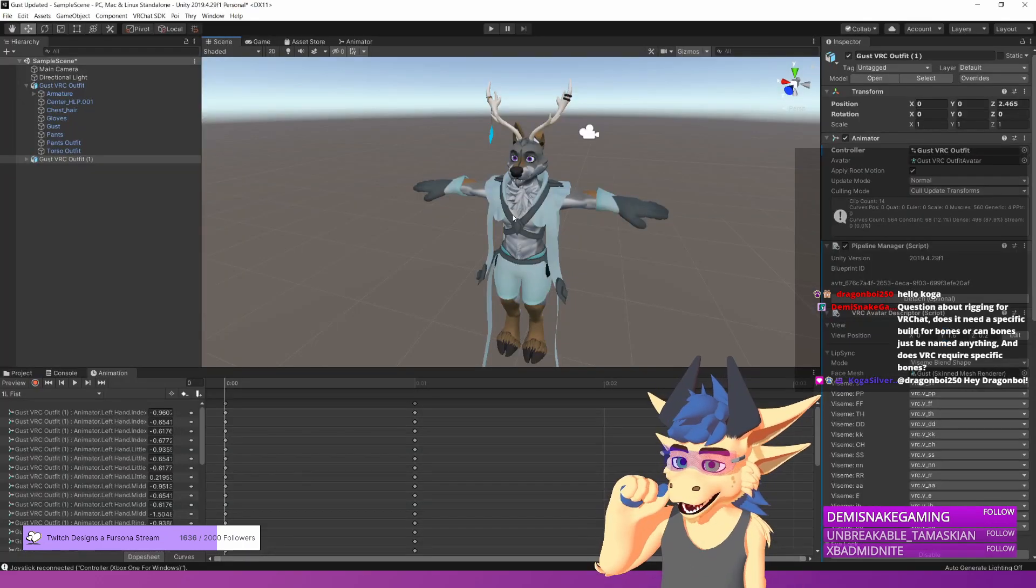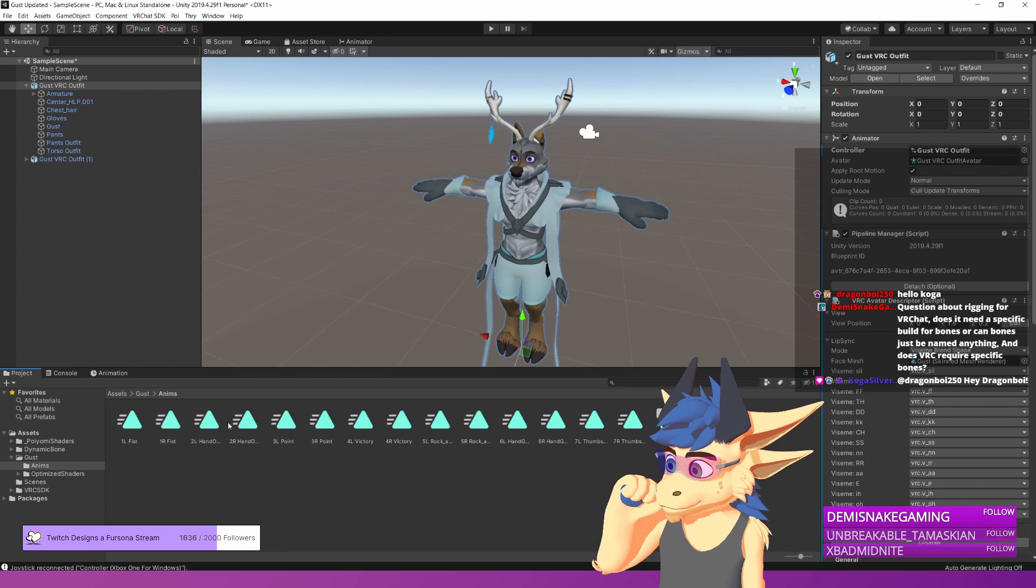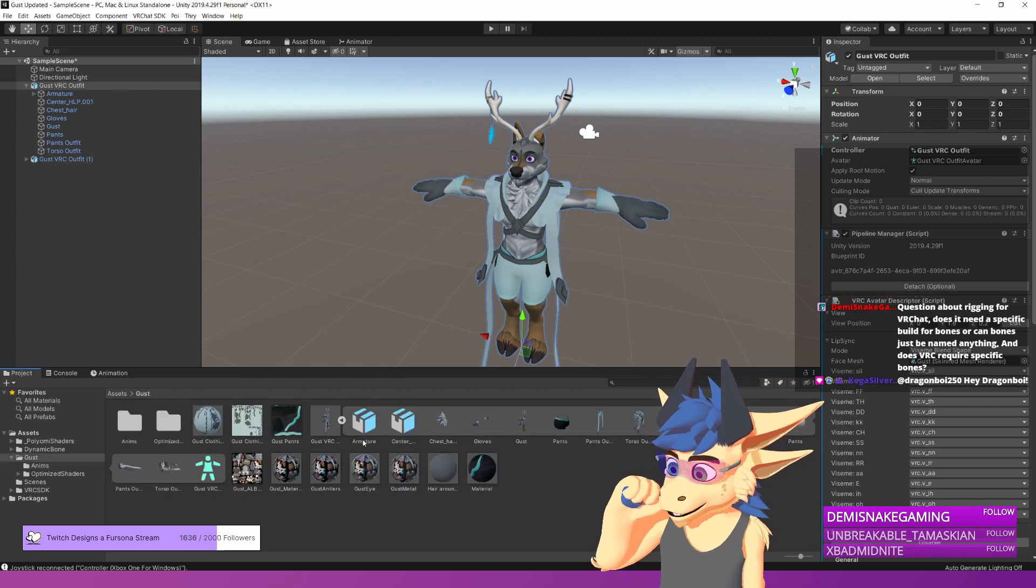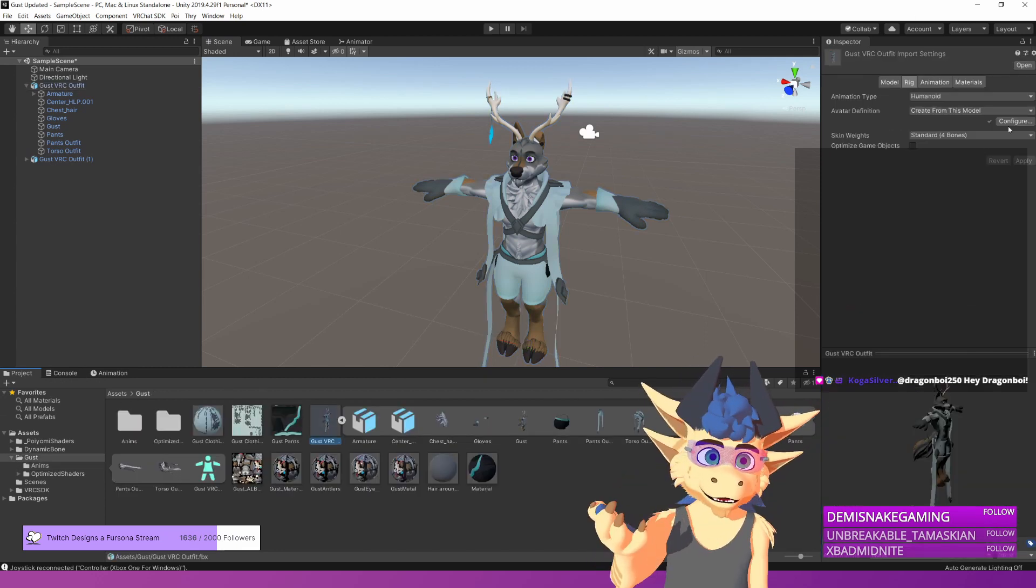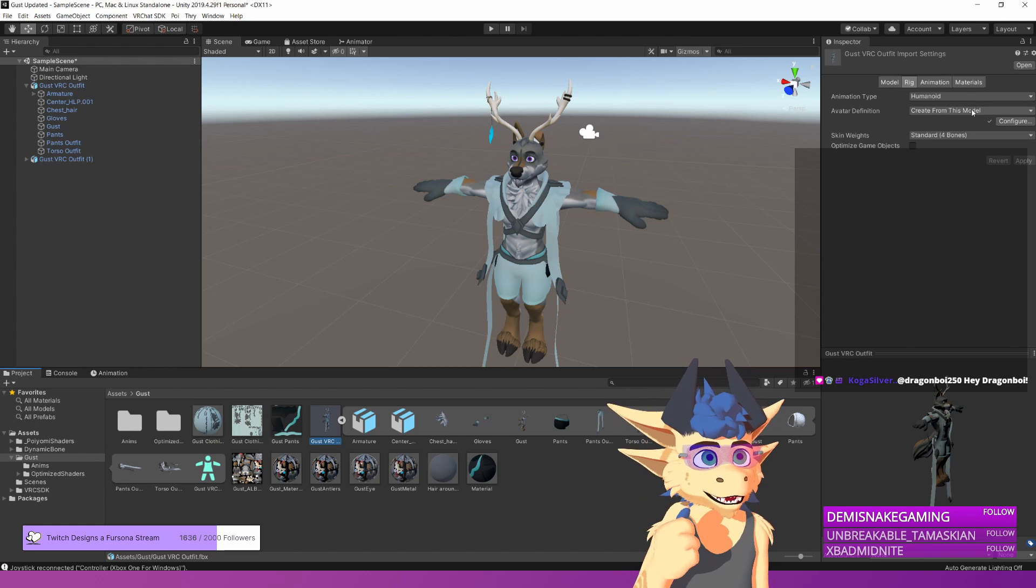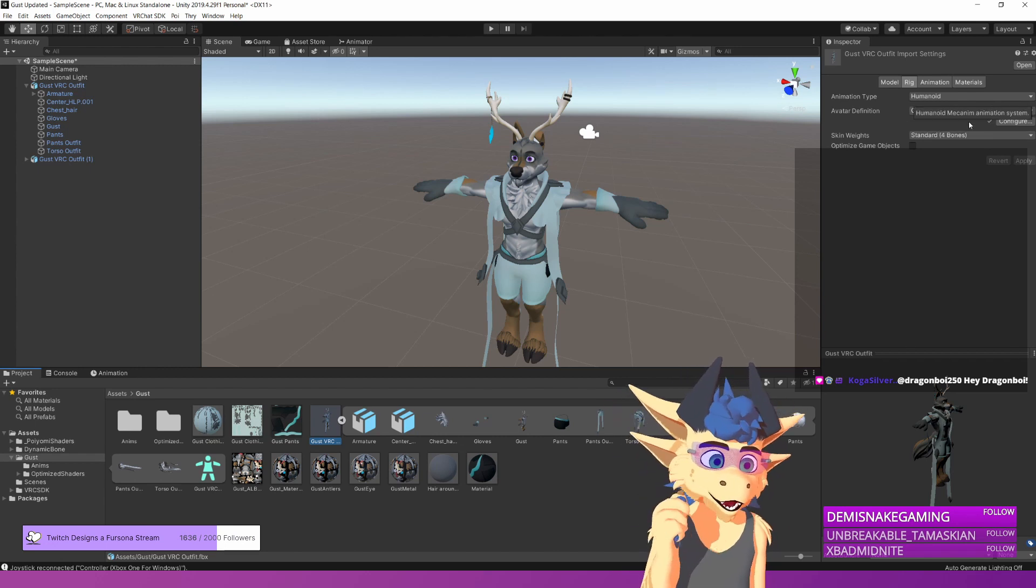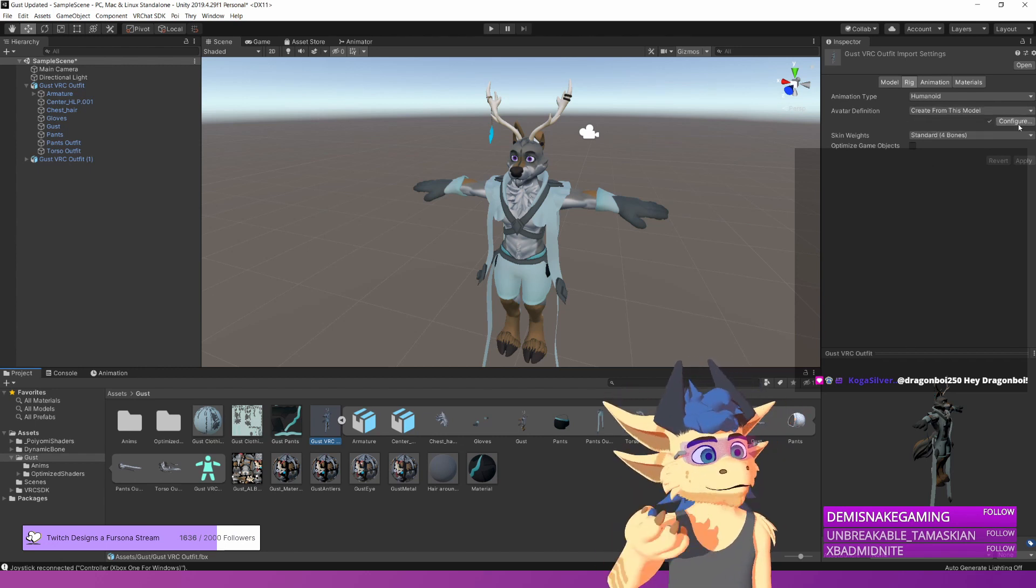If I actually go over to Unity now and grab a Unity character, and then we go to their rig. Let's click onto Gus, let's go to the rig, and you'll note up there that it says Humanoid, and then create from this model.